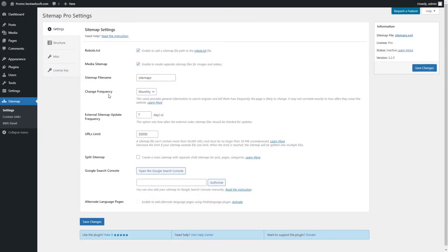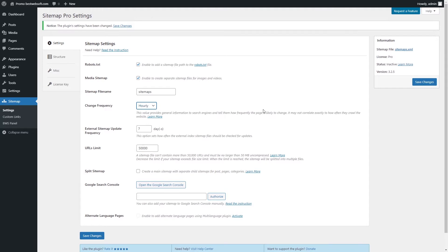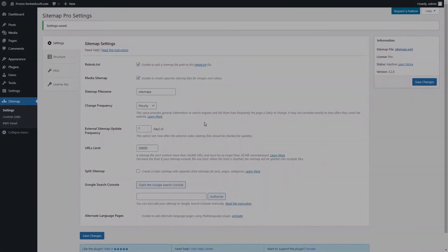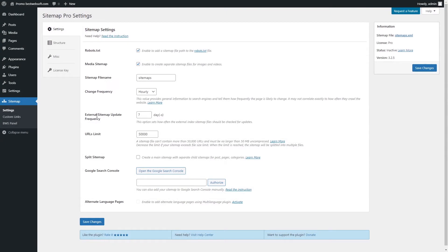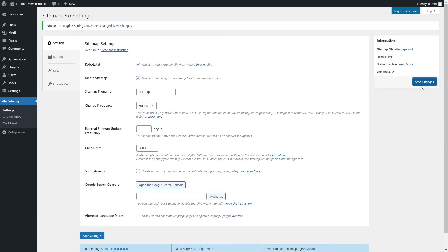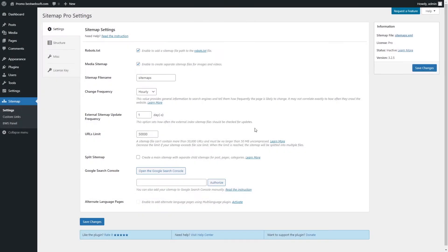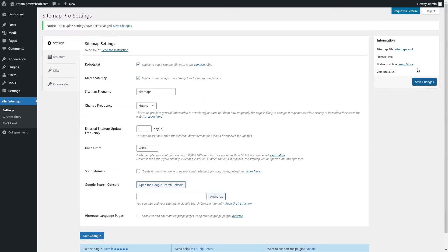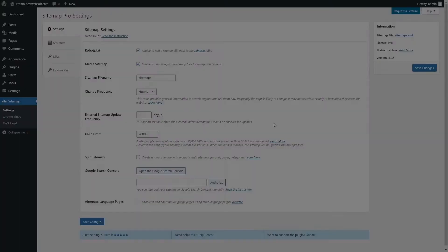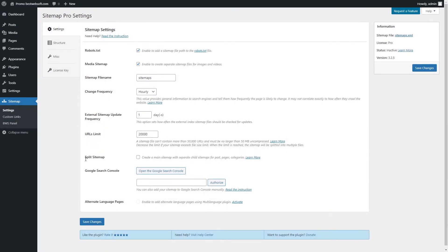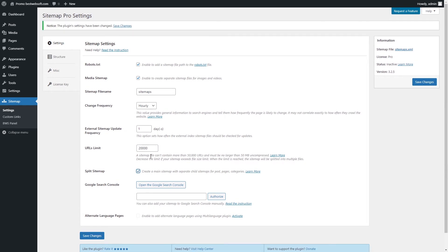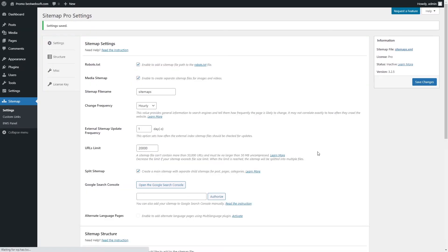Use the Change Frequency option to inform search engines about the content changing frequency on the website. Use the External Sitemap Update Frequency option to set the External Sitemap Update Frequency in days. Use the URL's Limit option to set the maximum number of URLs available in a single Sitemap file. Use the Split Sitemap option to split the sitemap with separate child sitemaps for posts, pages and categories.